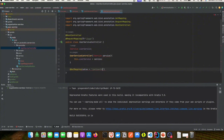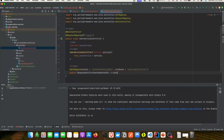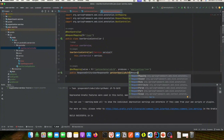Let's create our GET mapping. This is a simple get user details by ID, producing application/json. It will return a UserResponseVO, and it will take in an ID as a request parameter of type String.